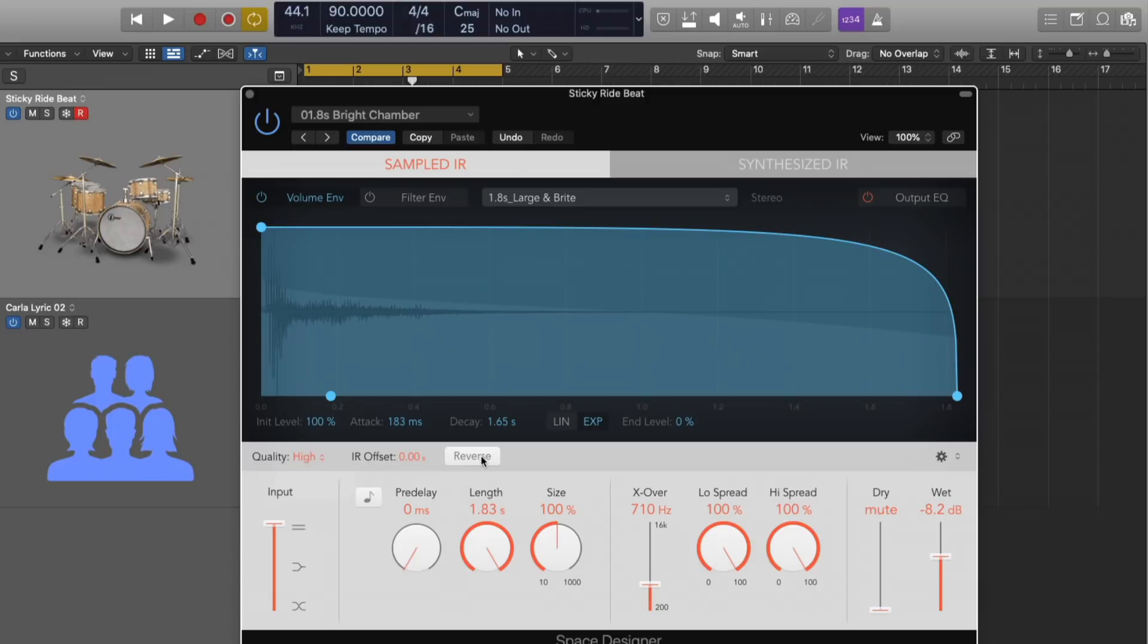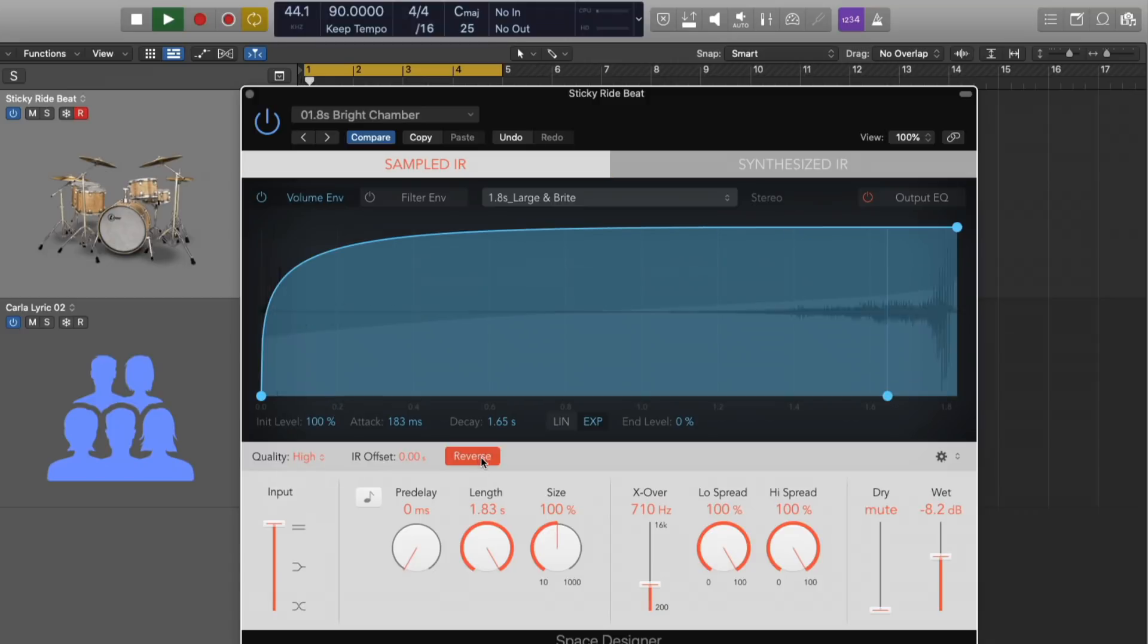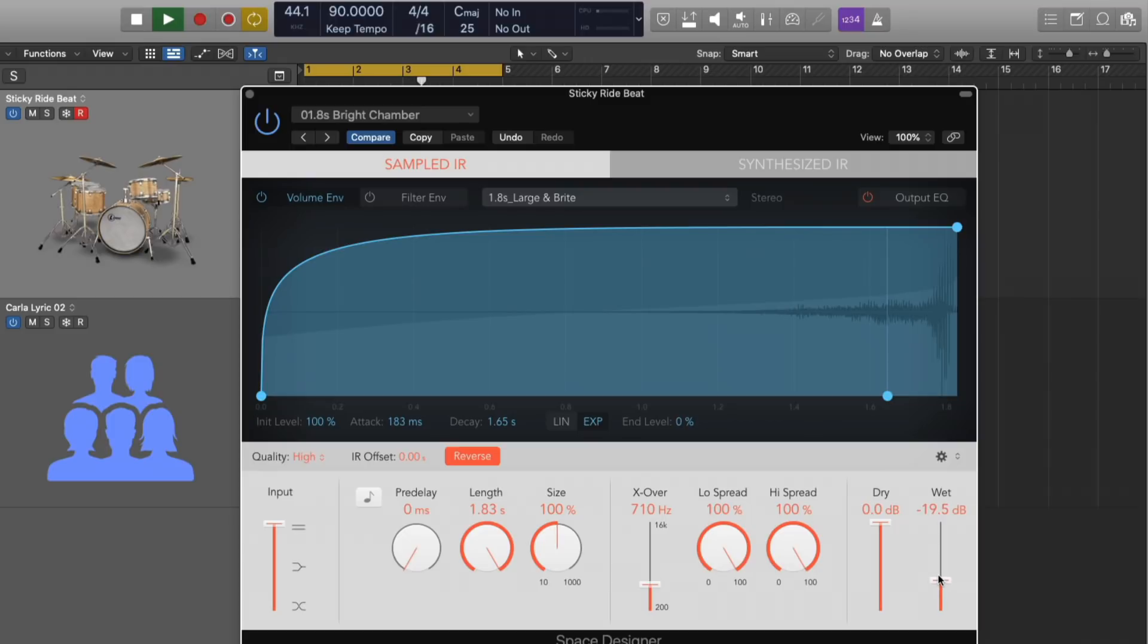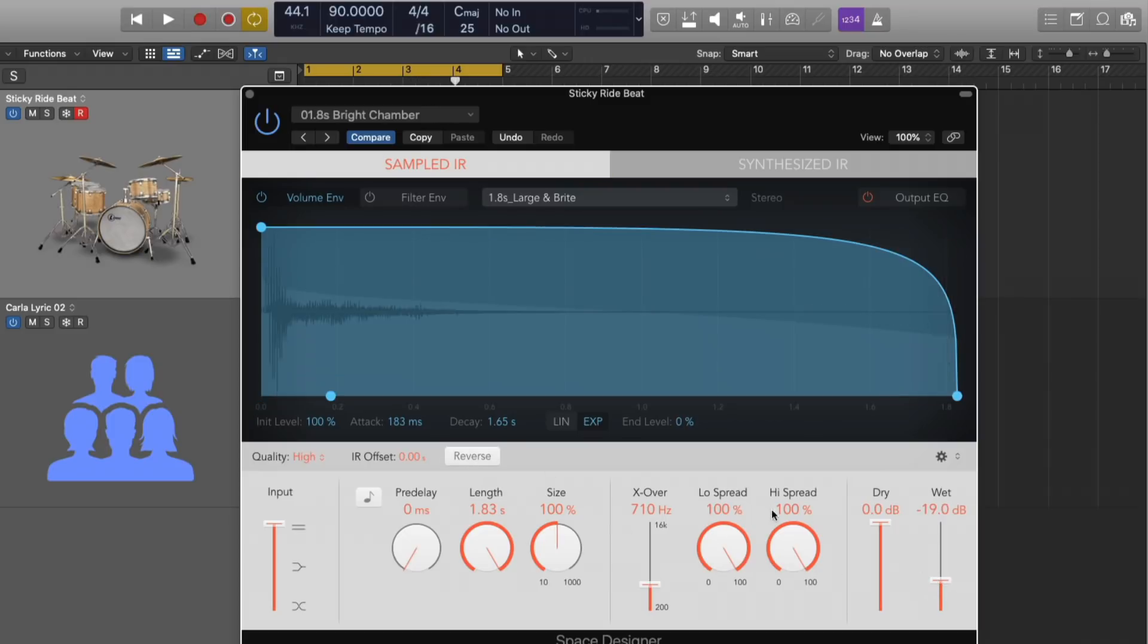So you hear that there's more high-end information each iteration or each mode of quality. We can also reverse our reverb, which is a cool effect if you're looking for sort of that sweeping up sort of thing.